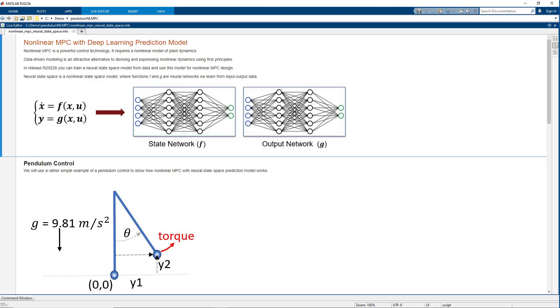In this video, you will see how in release 2022b, you can design and simulate a nonlinear model predictive controller that uses a deep learning based internal prediction model.